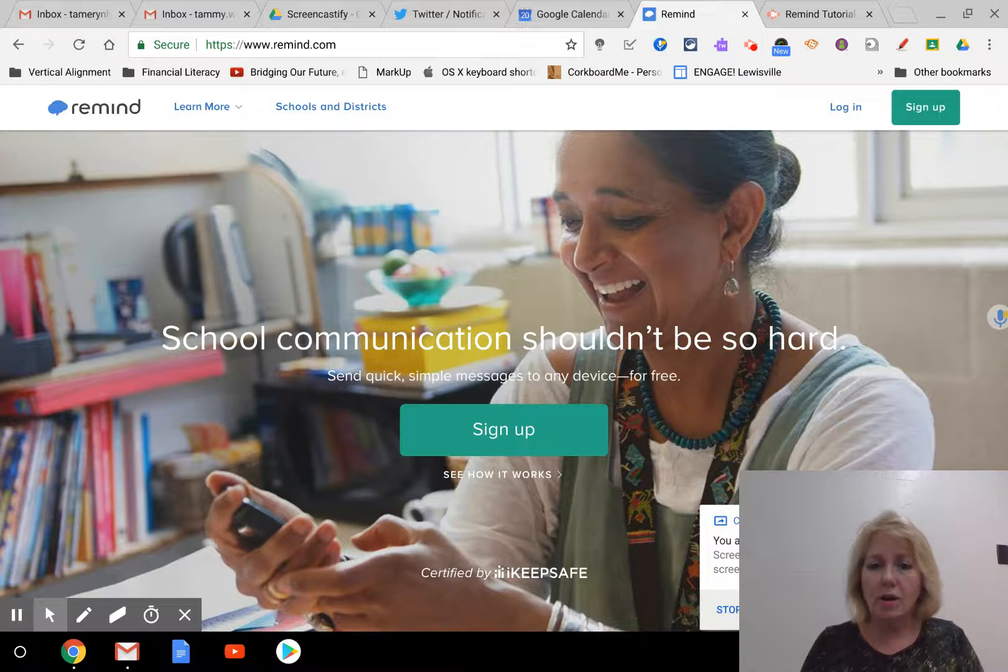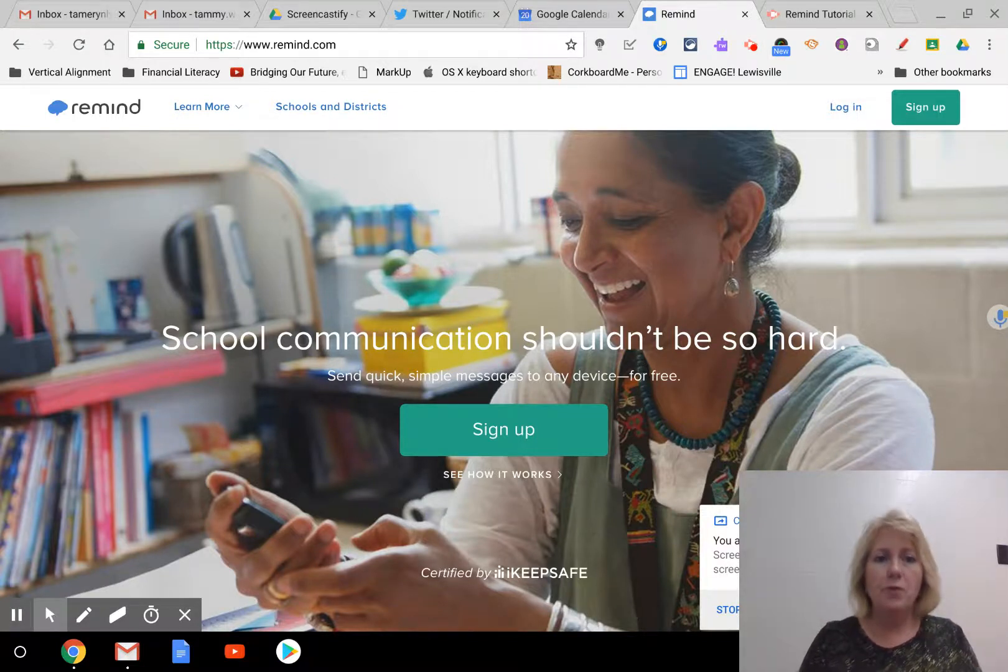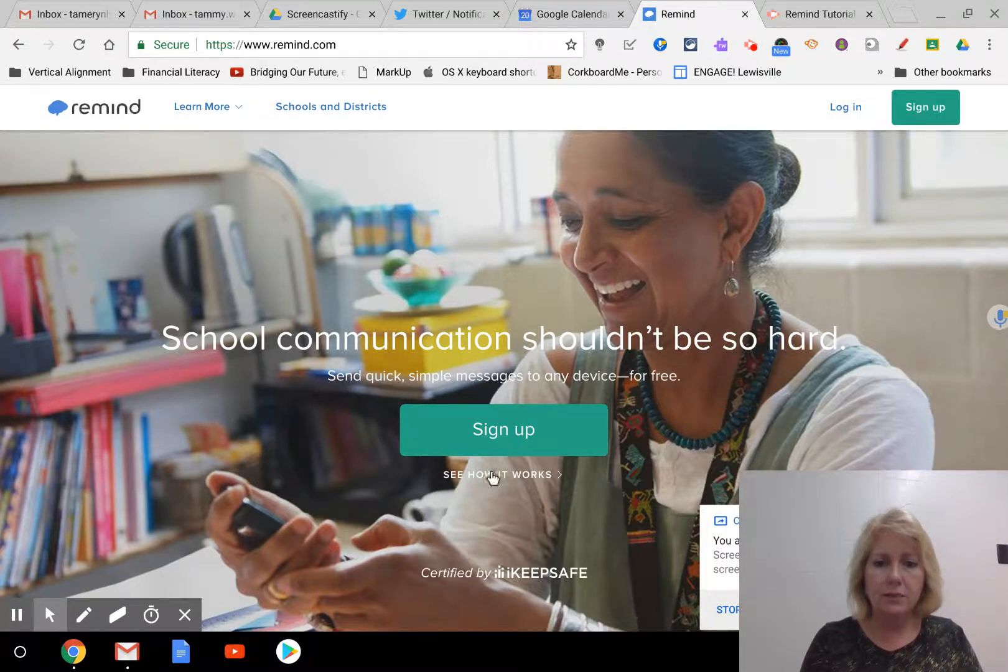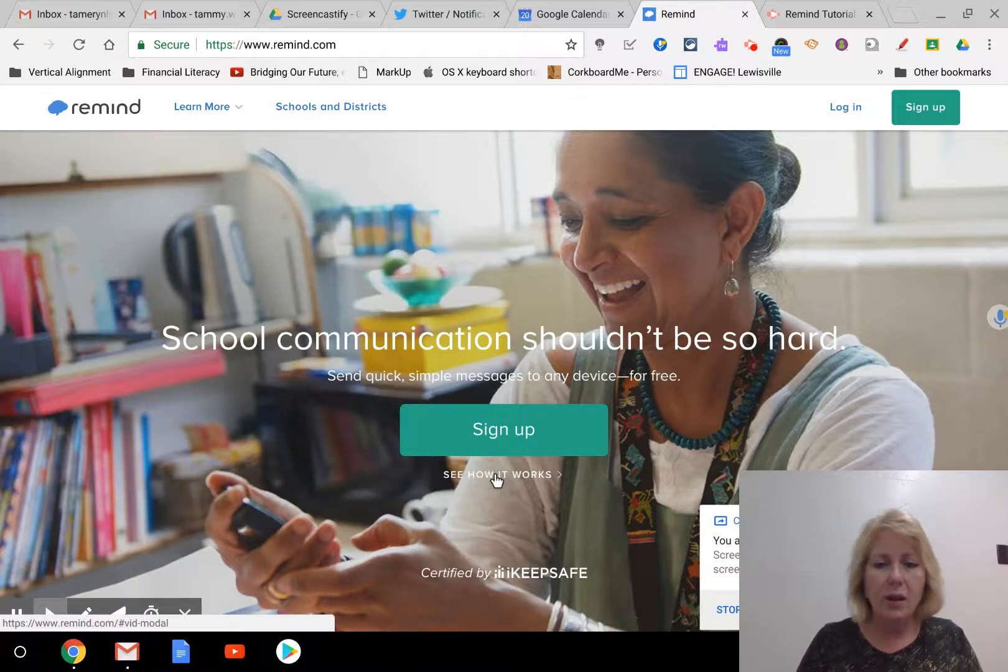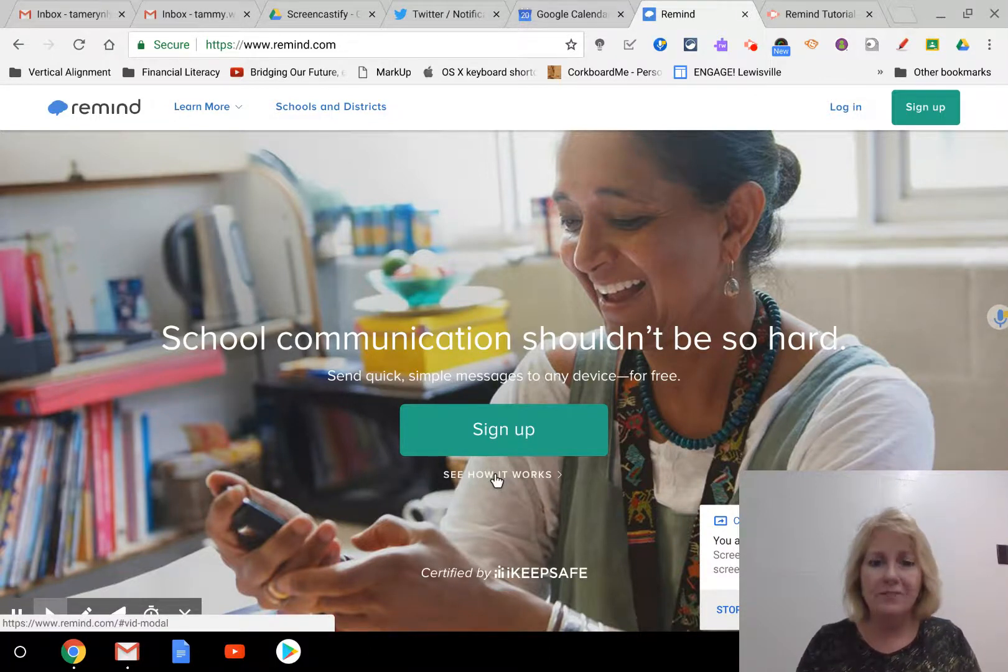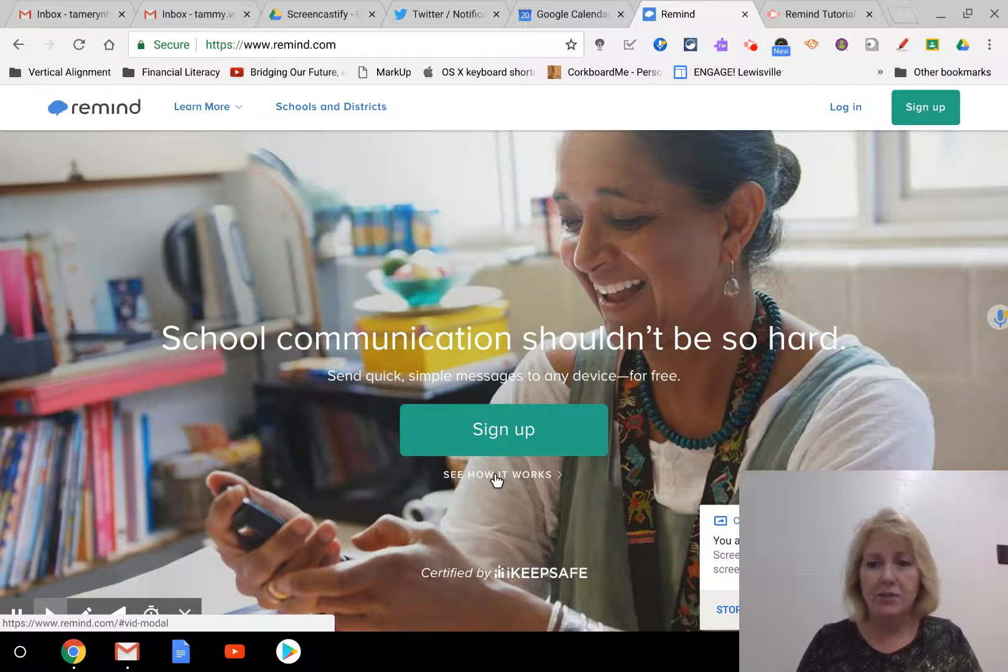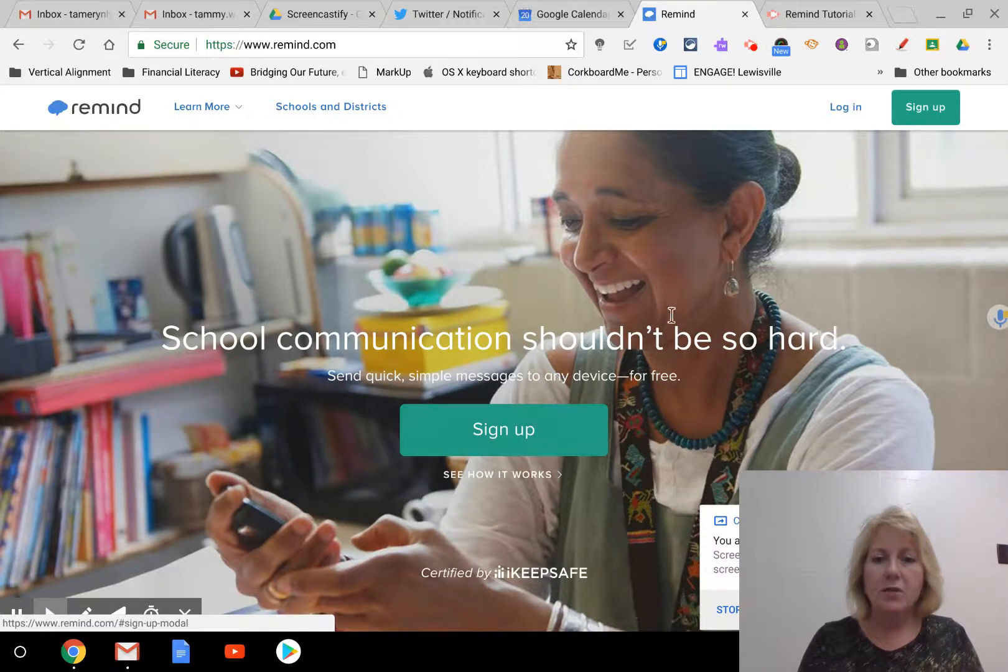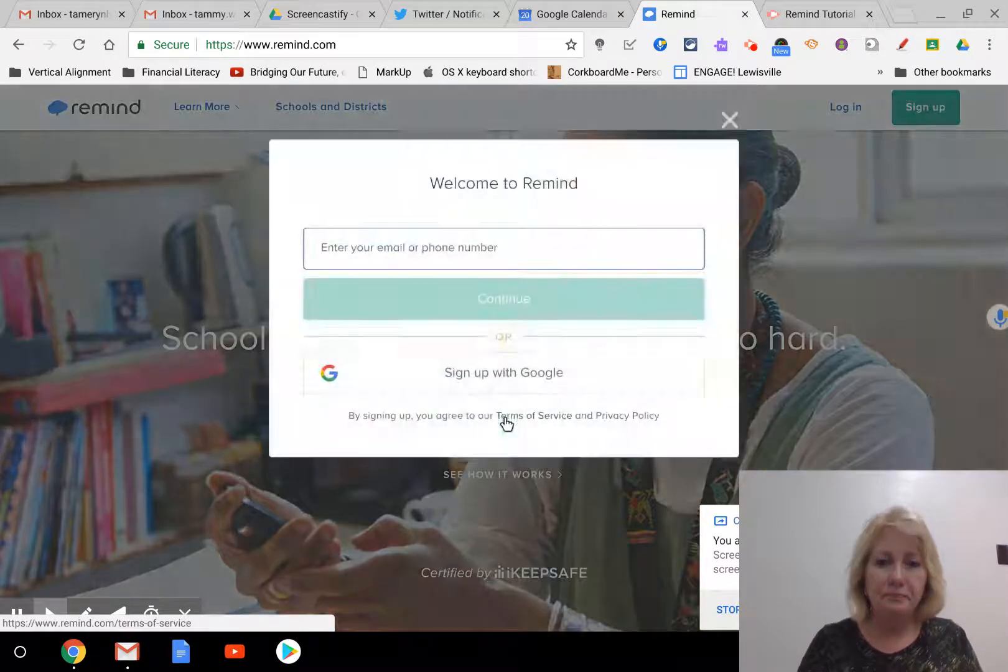So let's talk about signing up first. When you go to Remind.com, you can see a little tutorial video or just a quick demonstration video of how it works. It kind of goes really fast, not sure how valuable, but I want to walk you through logging in or signing up. If you haven't signed up before, this is where you will do it, just right here, sign up.